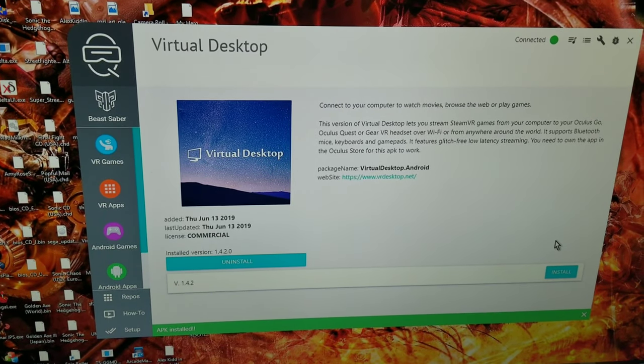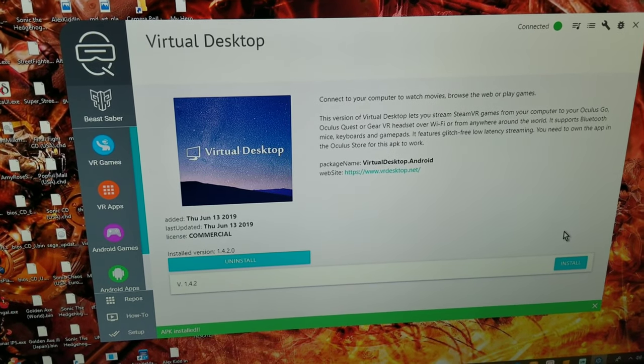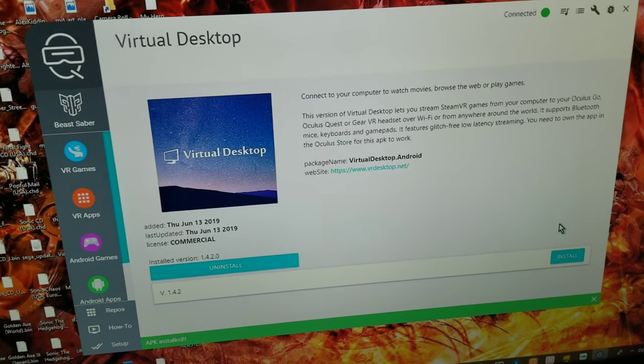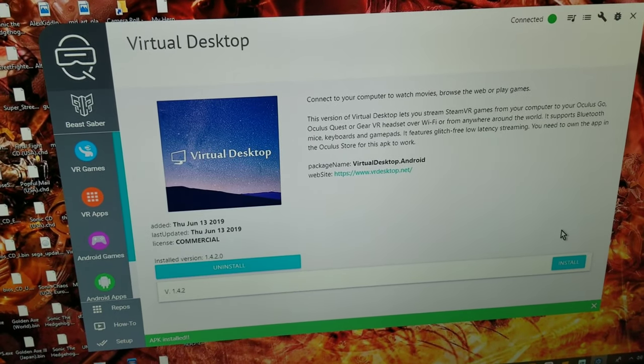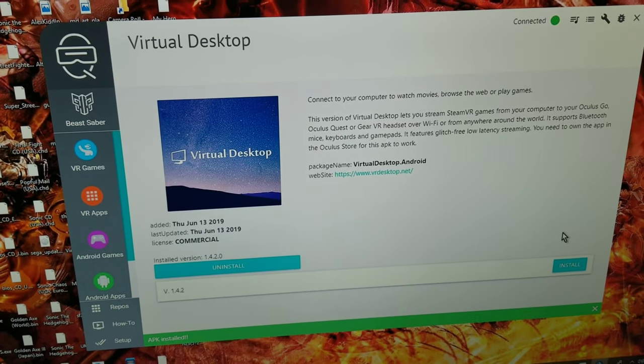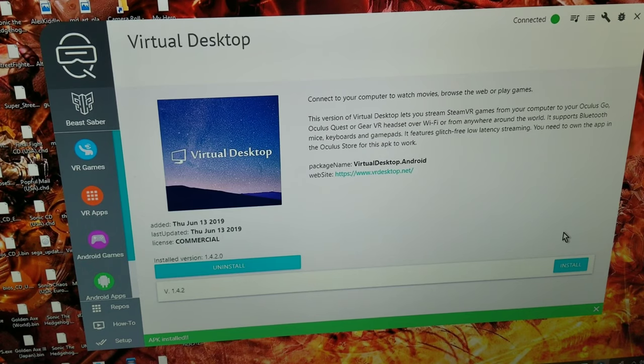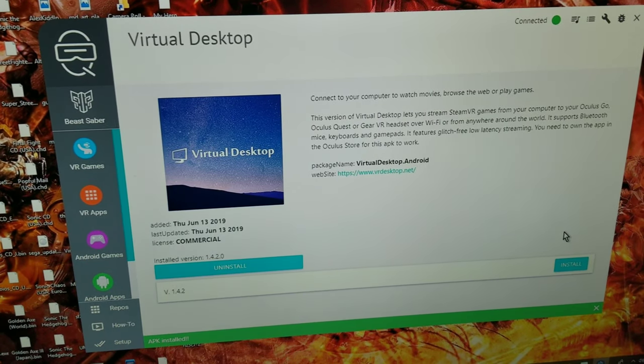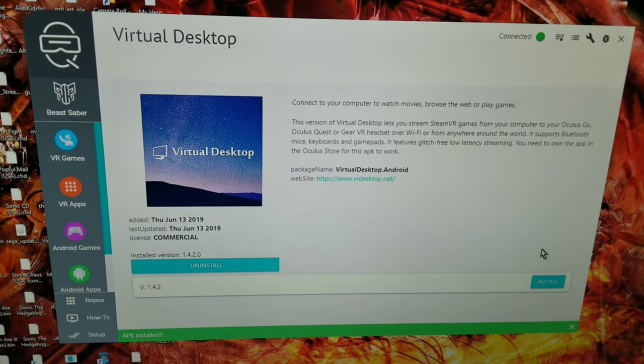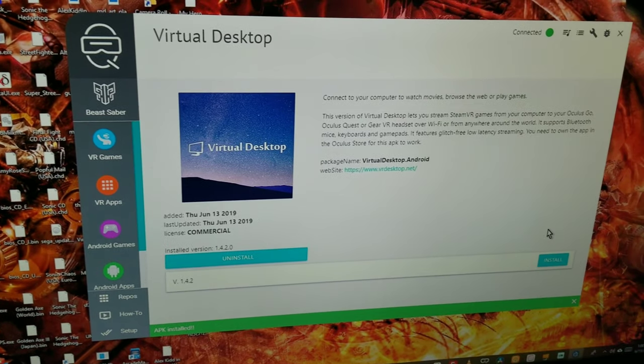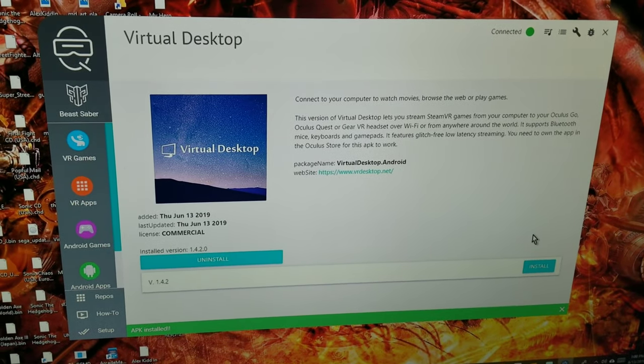Just a quick thing here: if you didn't know, Virtual Desktop had to remove the VR feature from it because Oculus are cunts. Basically, if you want that feature back, it's on Side Quest now.